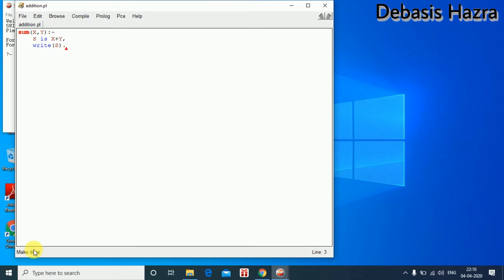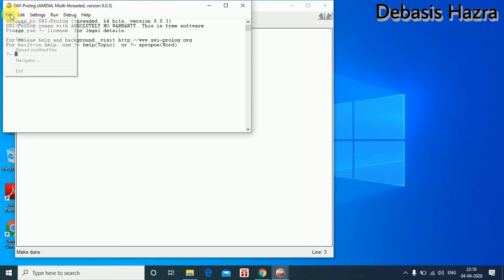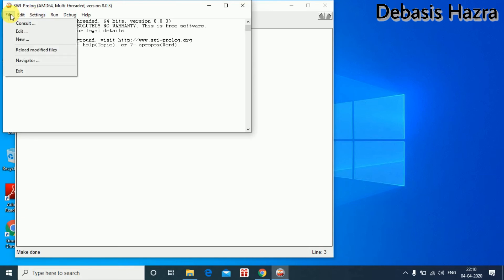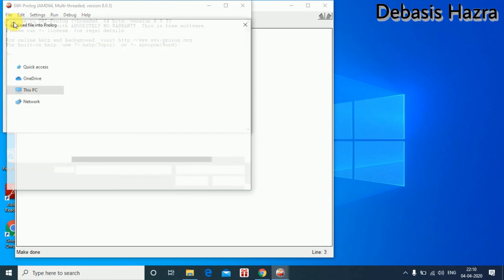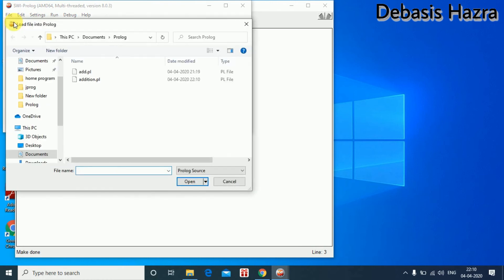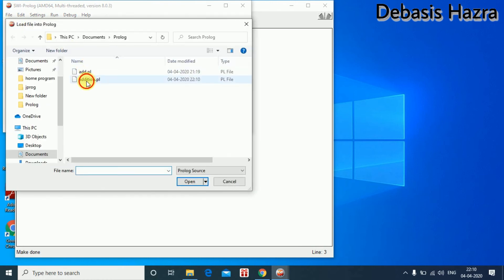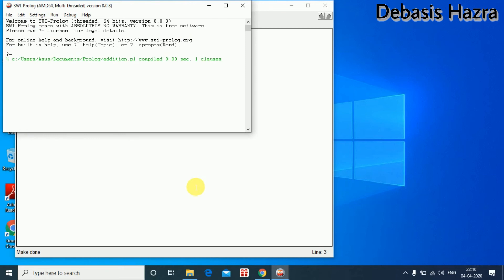Make is done. Then we click Consult, select Addison, and click Open to load the program.